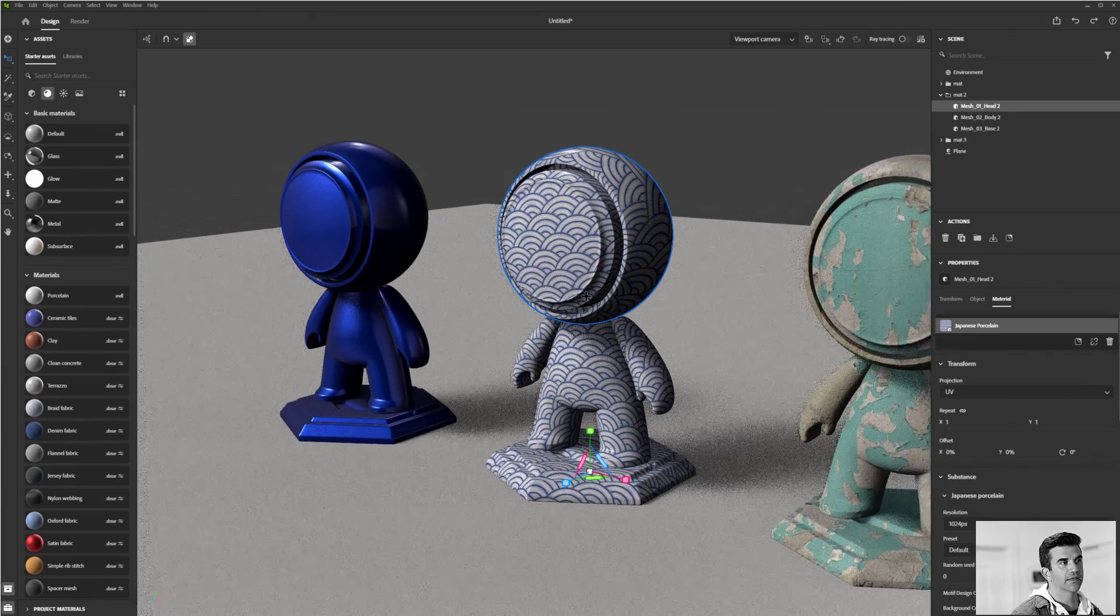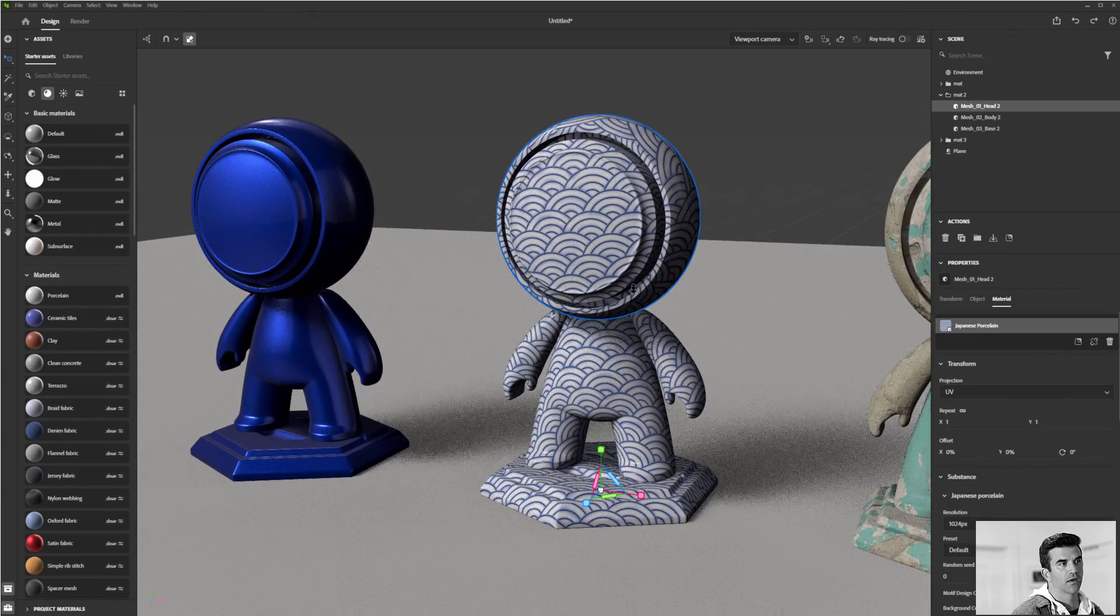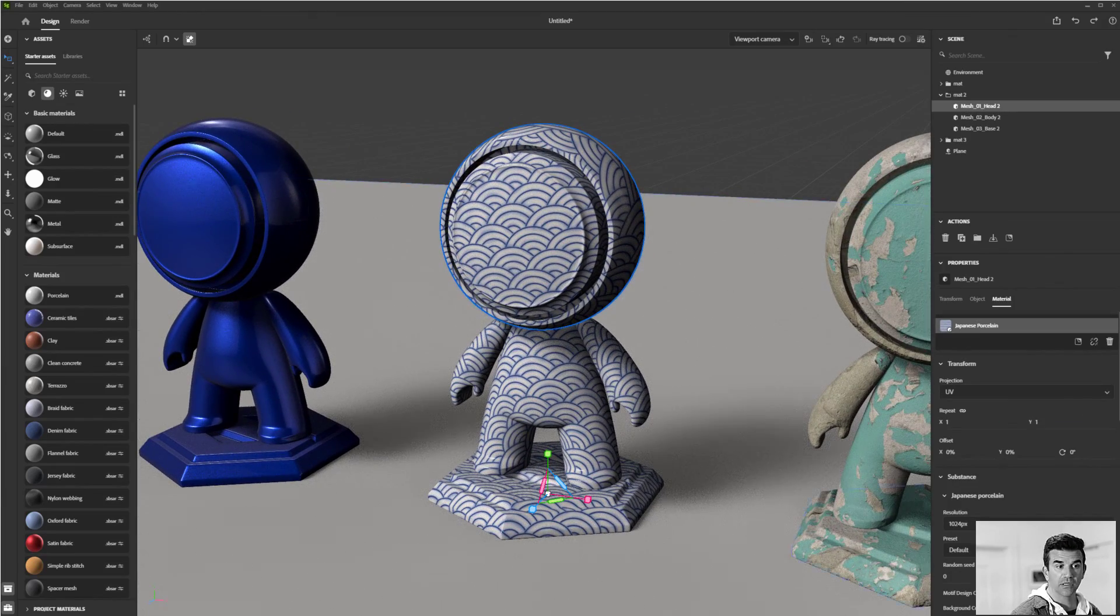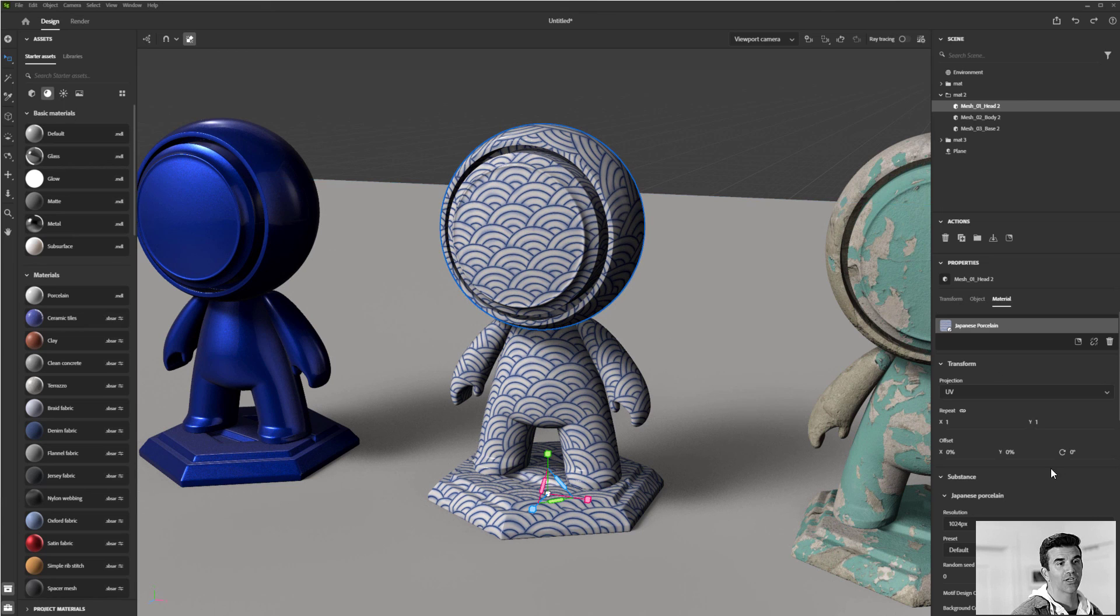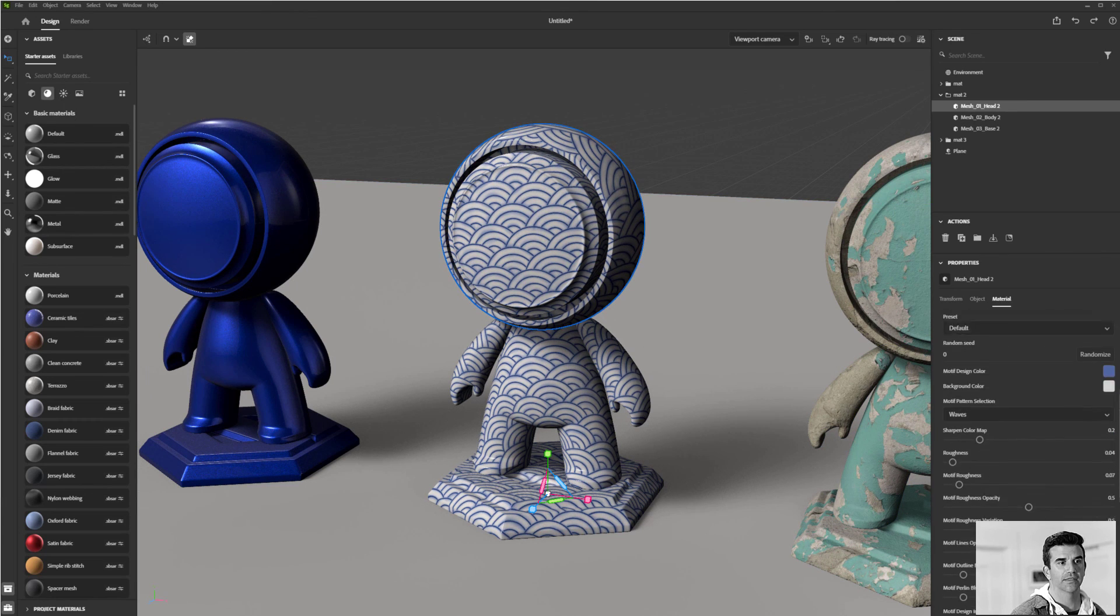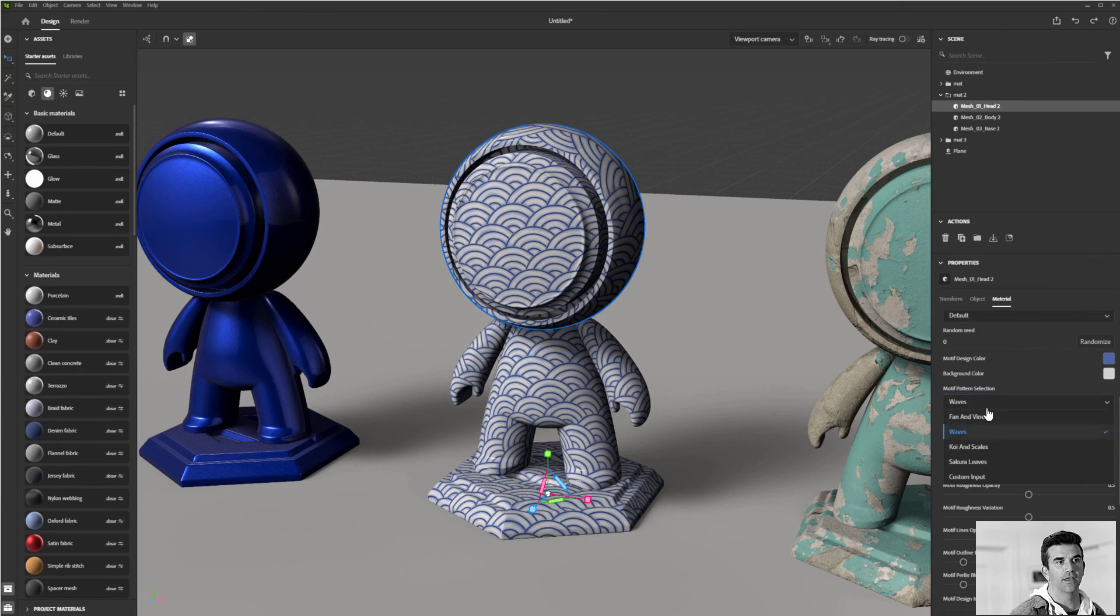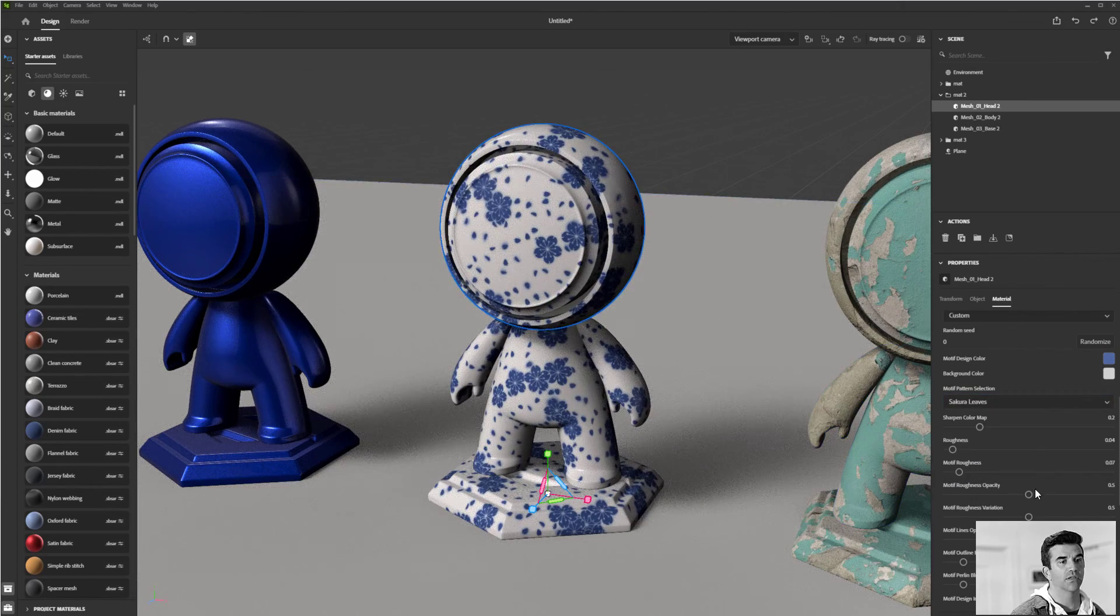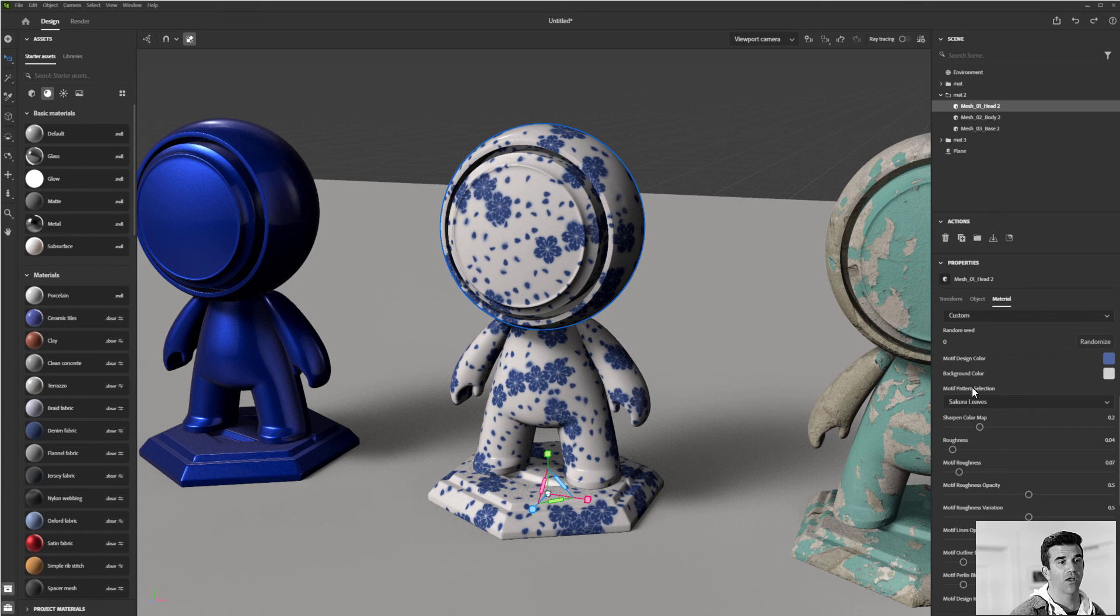For this porcelain, I actually have more control of it because this is a parametric material so I can actually control things like the look of the pattern that's in there. We've got some default ones. I can also add in my own custom one.